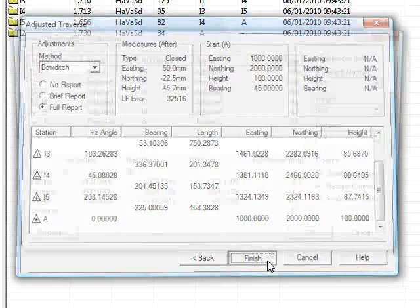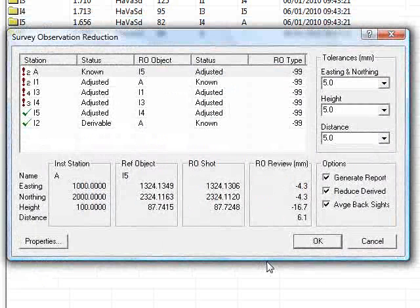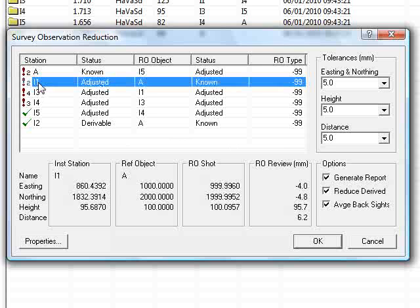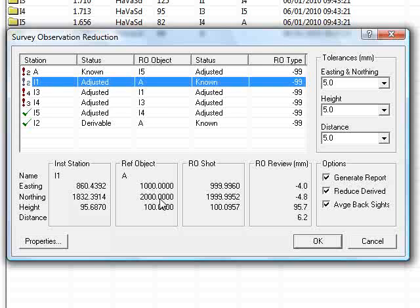If I finish, the Traverse has now been calculated. We're now at the reduction stage. So N-Force is now showing us the reduction report for each of the known setups. So here, if I focus on I1, we can see that the reference object has coordinates 1000, 2000. But it's in fact calculating to be slightly off. Hence, we have a slight error, which we can see here.